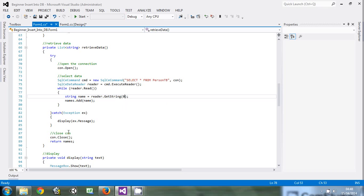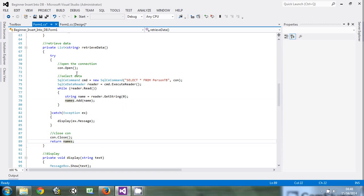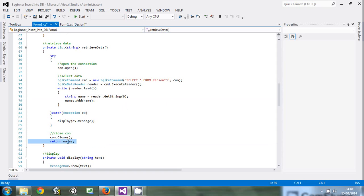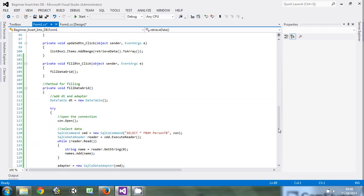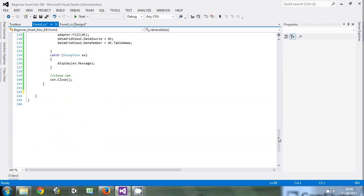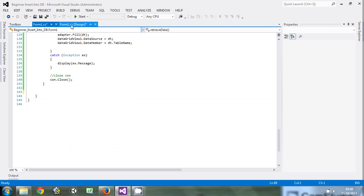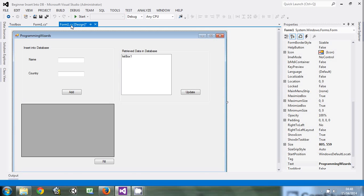Then you close it. You return the names. This is an array list that we had declared. You add stuff to the array list, then you return that list. This method retrieve data will return a list. What we're going to do today is that we're going to use that list that will be returned.